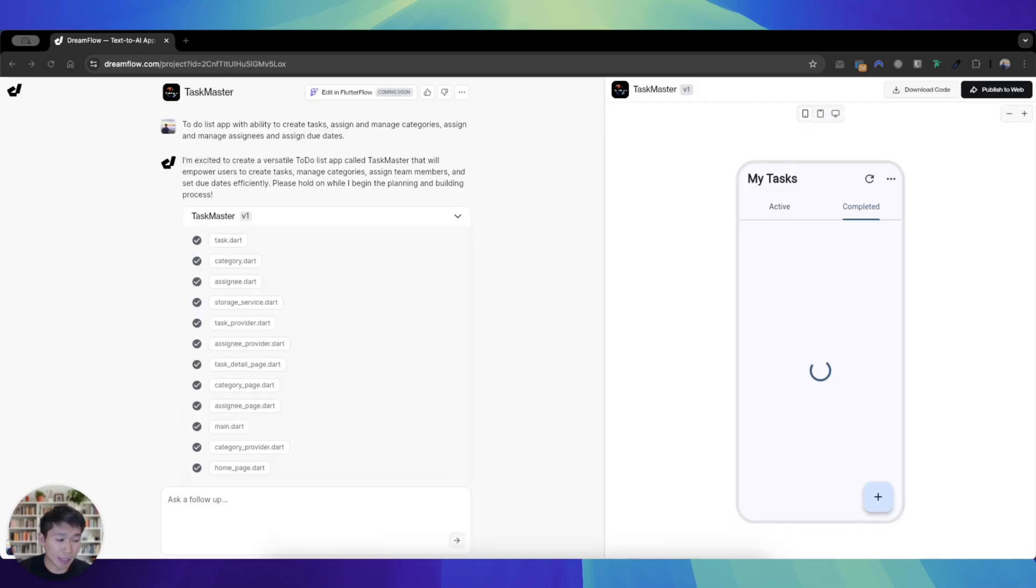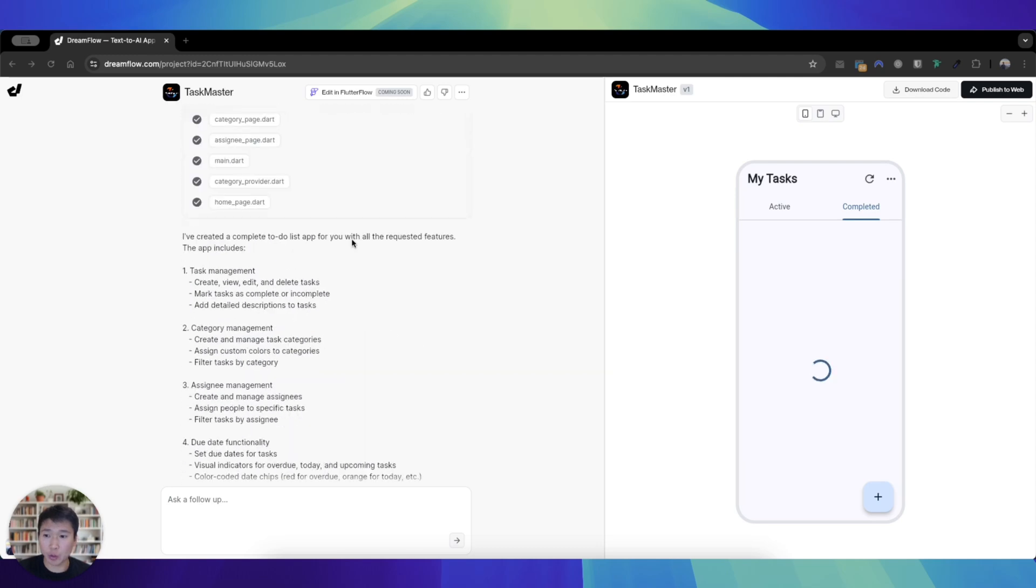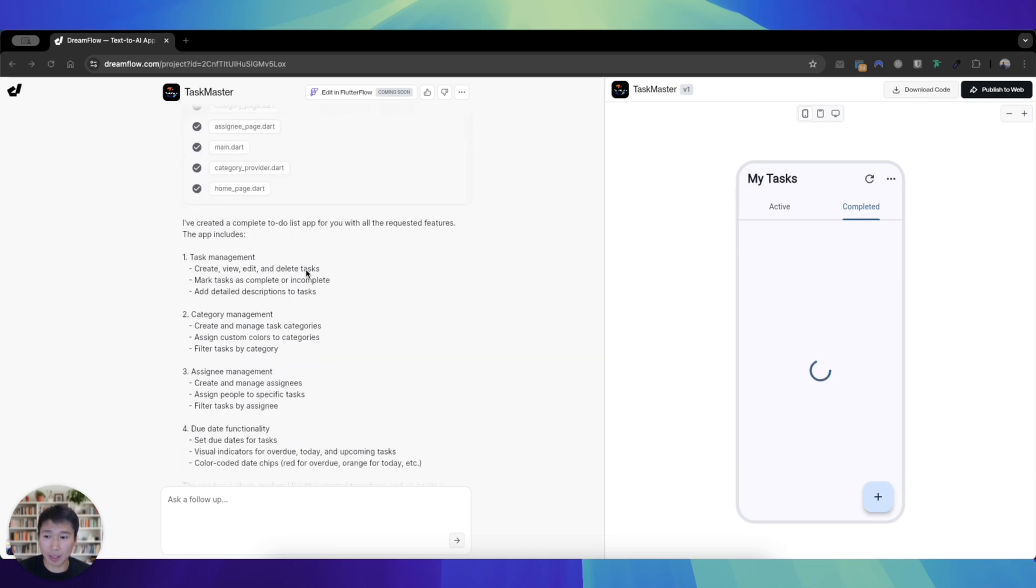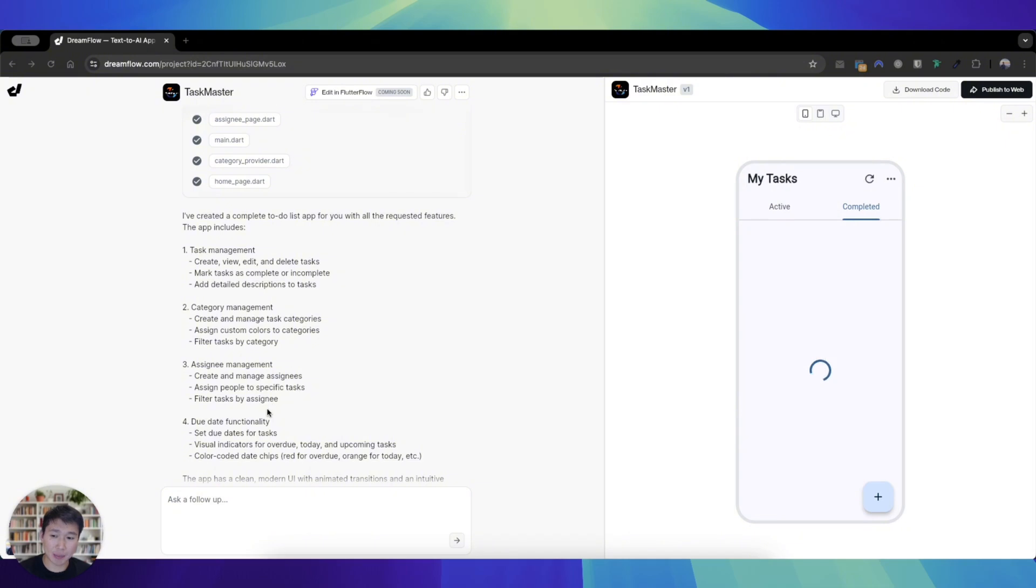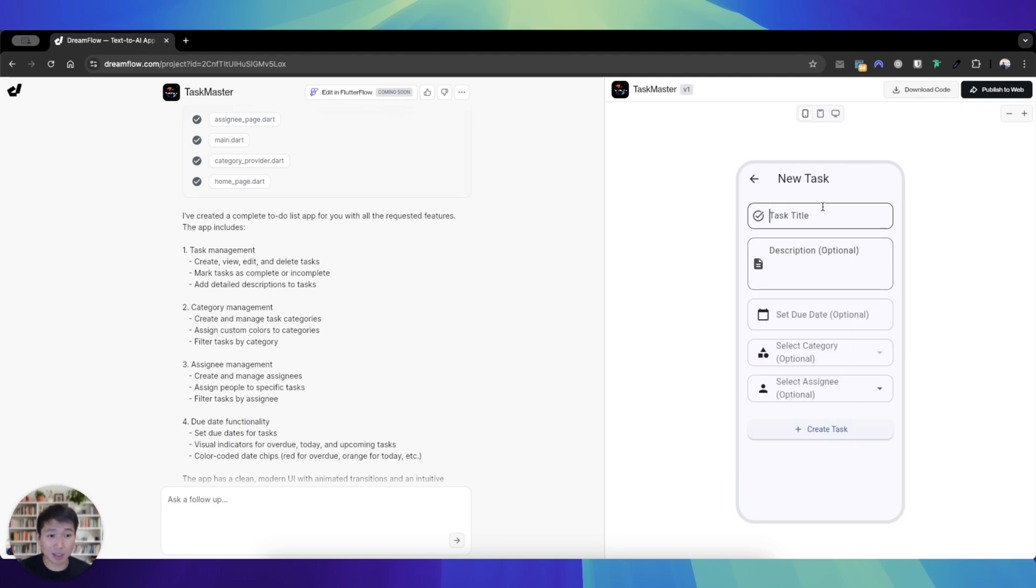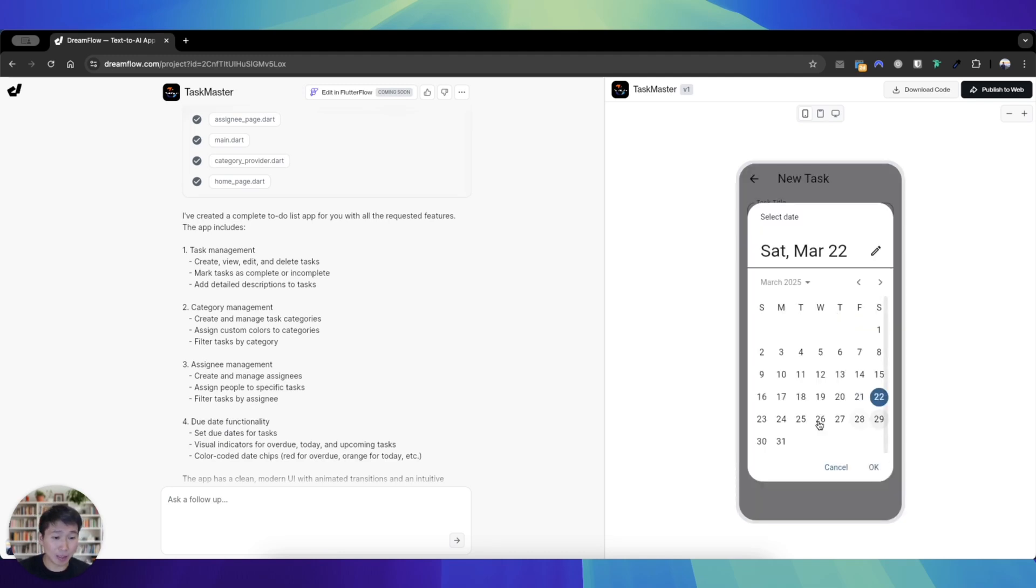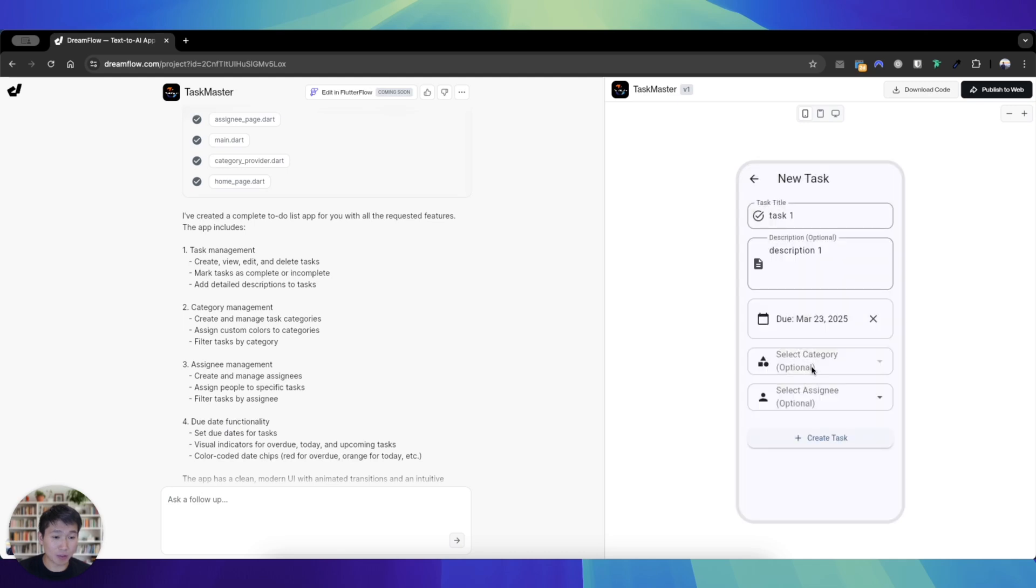Okay, now that the app has finished building, I'll show you how it works. So it has tried to create some kind of task management, category management, assignee management, due date functionality. You can see there's active and completed tasks. Currently it's spinning for some reason—I assume it's because there's no task. So maybe let's just add a task and see what it looks like. It's assignment 23rd, no categories.